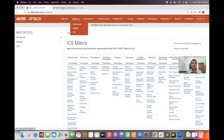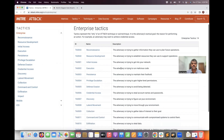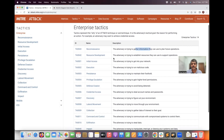You can search the framework by tactic name or tactic ID. The tactic ID prefix is TA. For example, reconnaissance is a tactic where the adversary tries to gather information — this is one of the tactics in the framework.